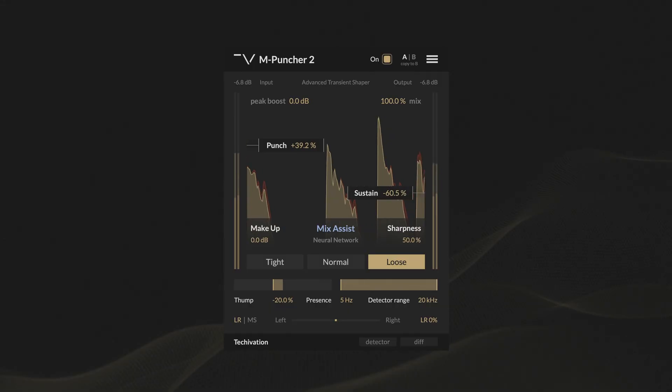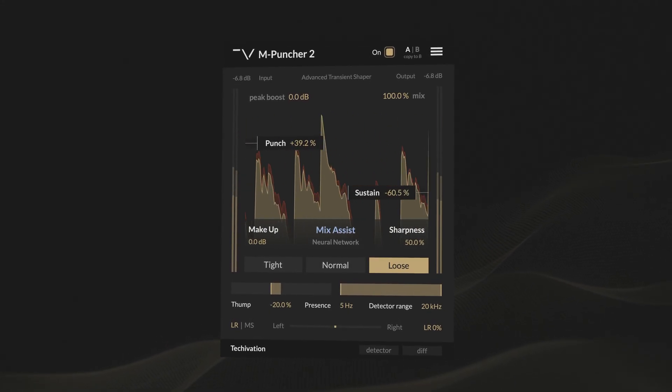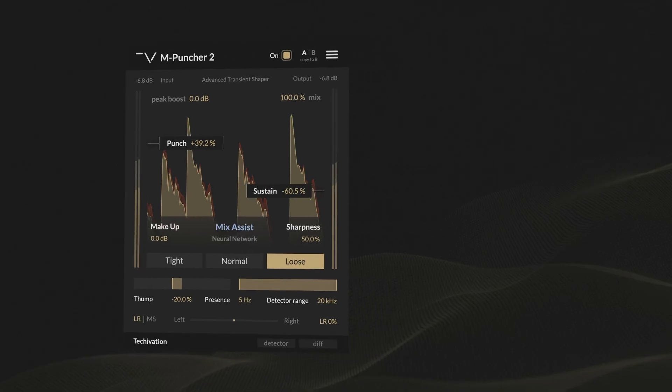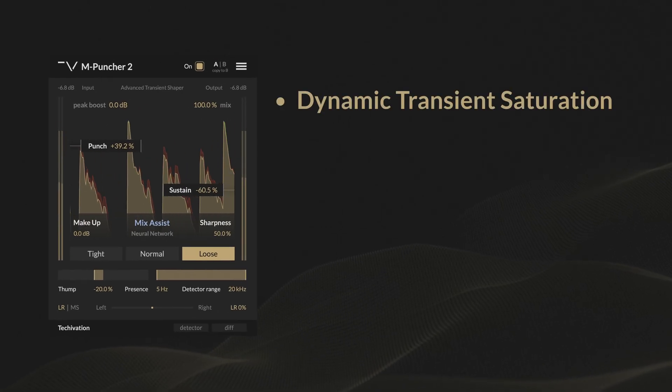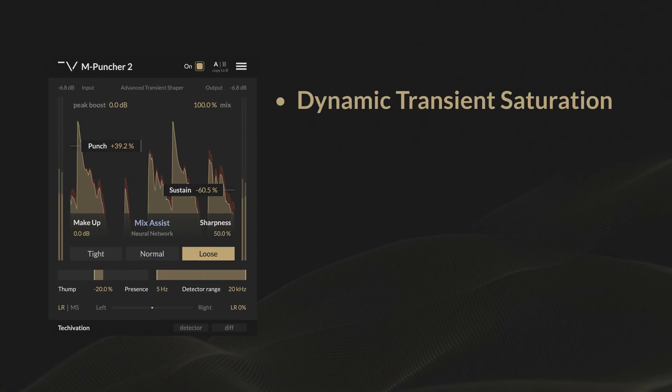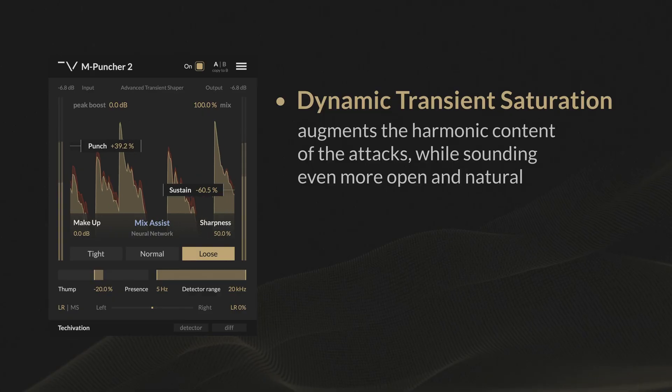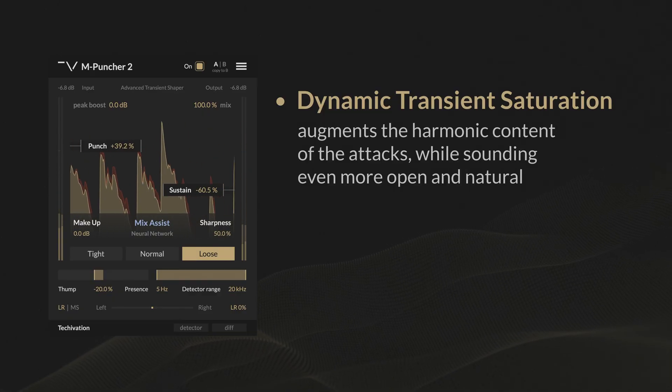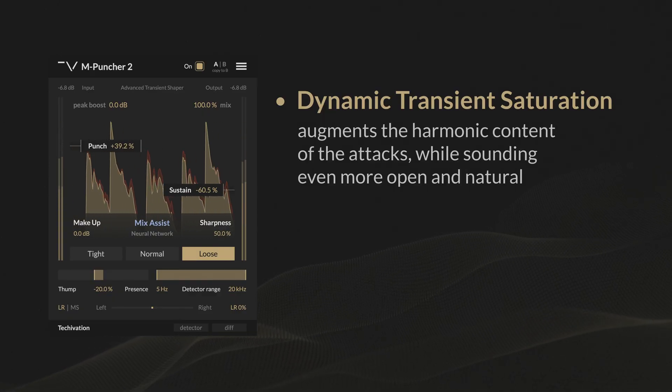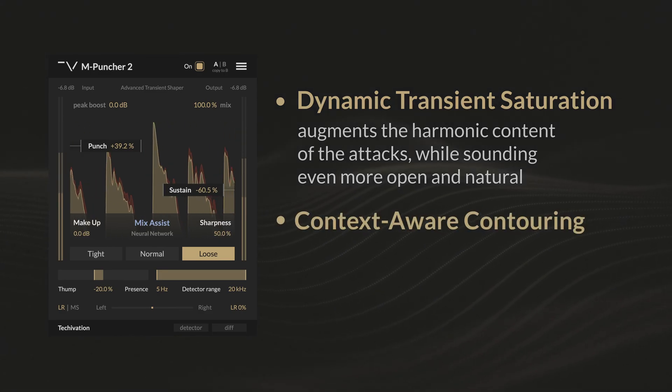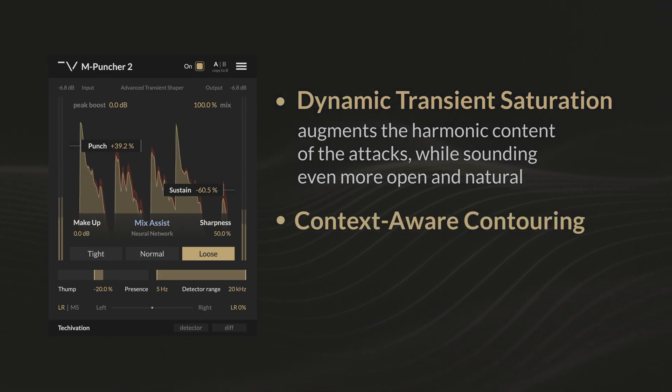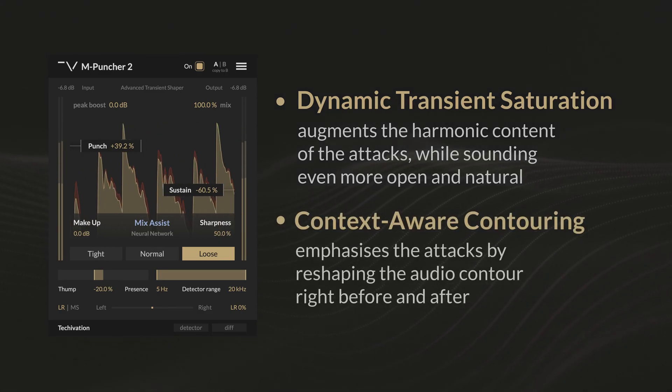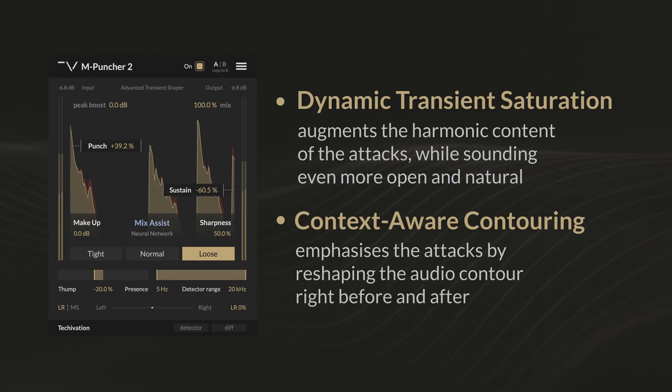To make this possible, mPuncher 2 combines two advanced algorithms. The reworked dynamic transient saturation augments the harmonic content of the attacks, while sounding even more open and natural. And the brand new context-aware contouring emphasizes the attacks by reshaping the audio contour right before and after.